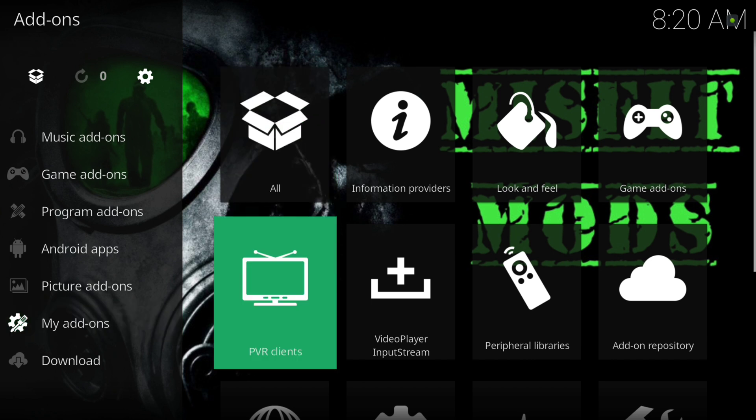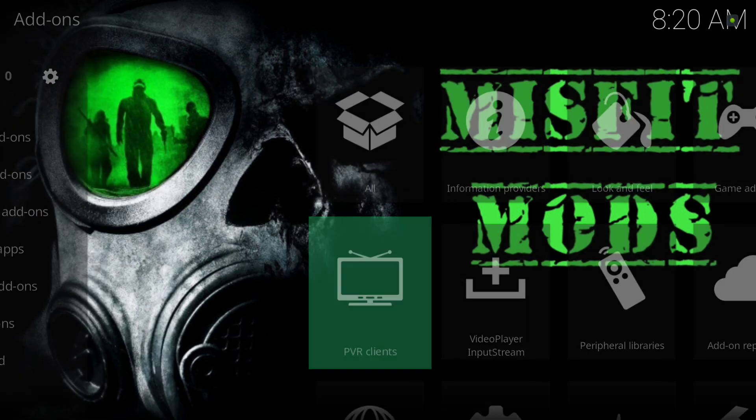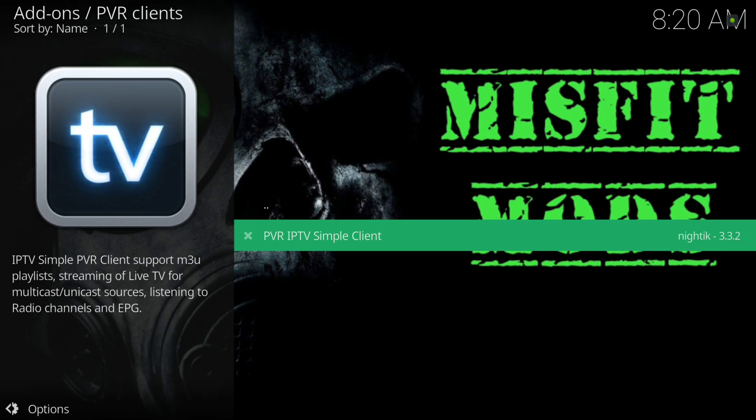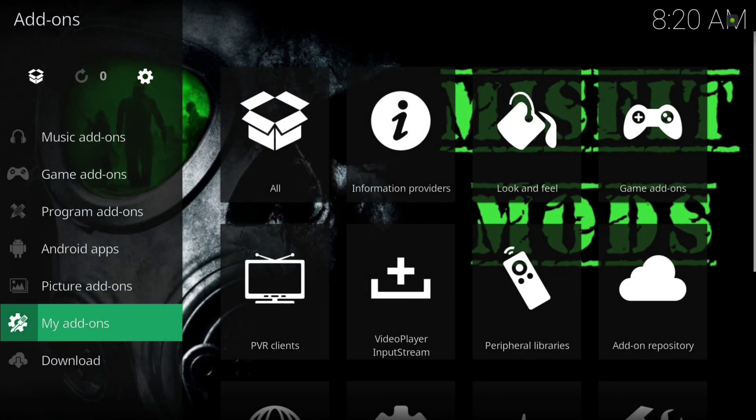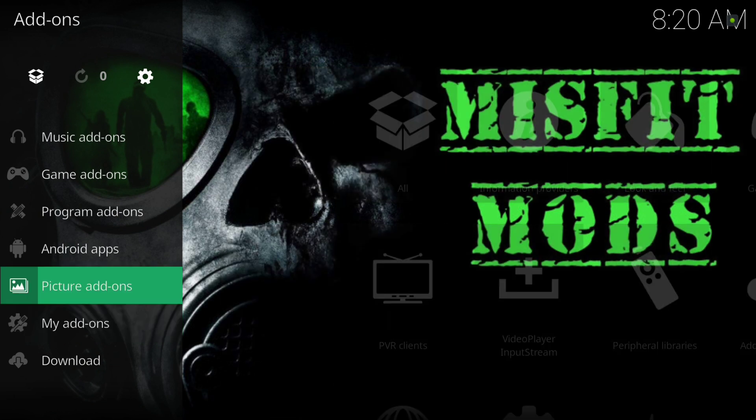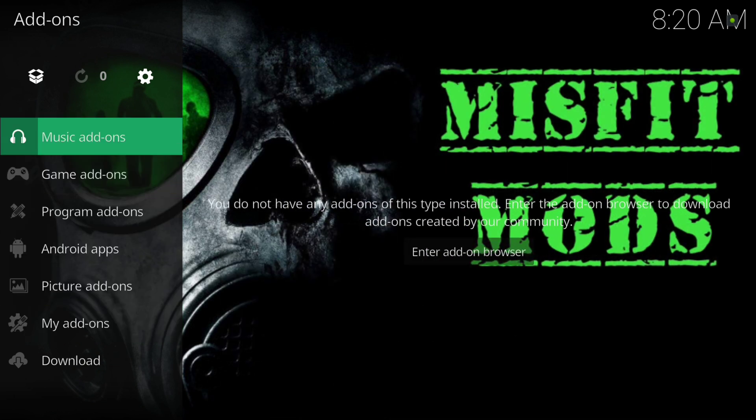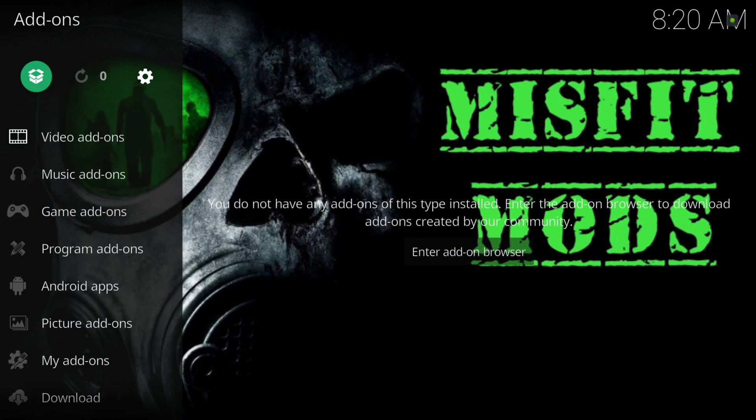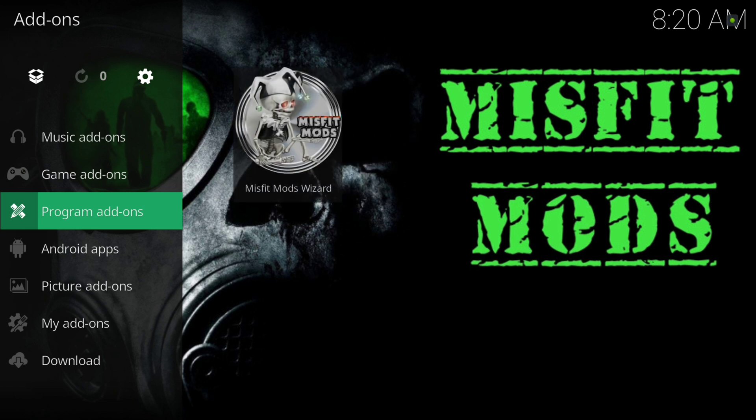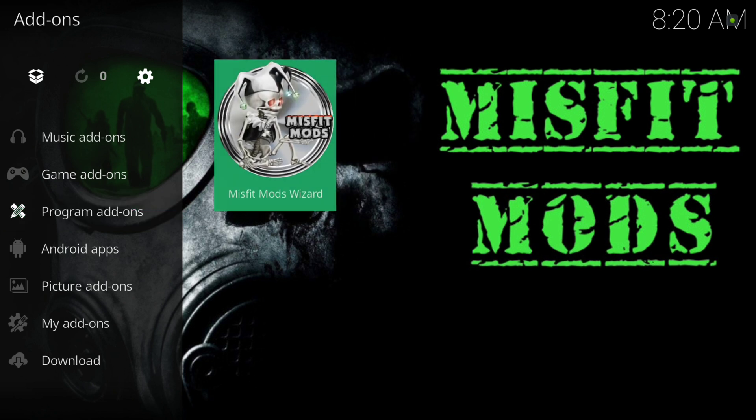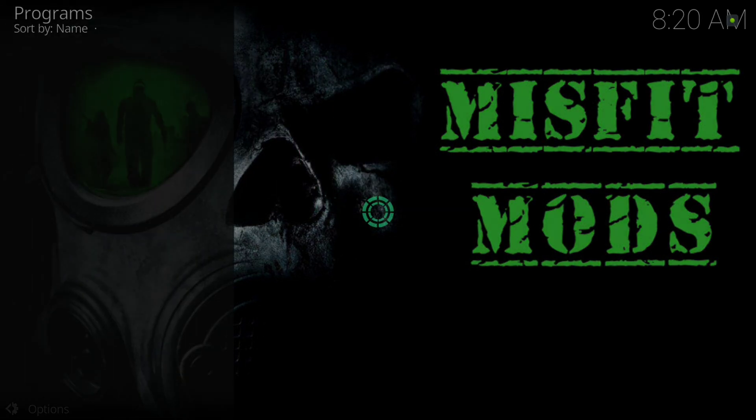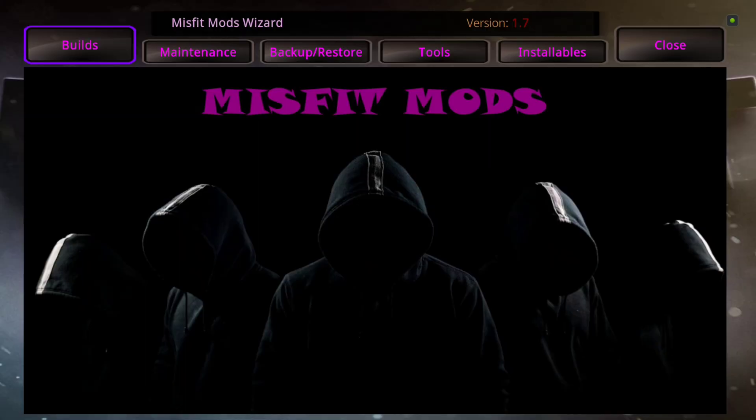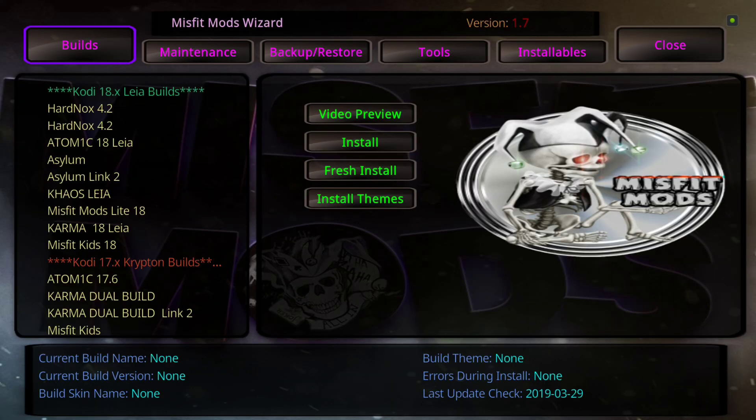Also, another thing that I have installed but is disabled is the PVR IPTV Simple Client. For those of you that use the Simple Client, all you need to do is enable it and set it up. But it is here and it is installed, so you don't have to install it from the repo. And that's it. For now, we're going to go ahead and we're going to go into our Misfit Mods wizard and we're going to show you how to install a build. Just click enter on the wizard, go to builds.